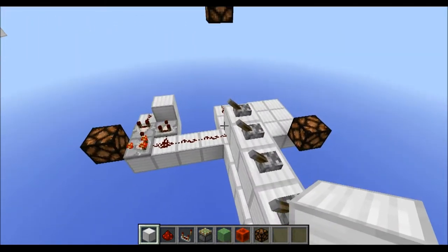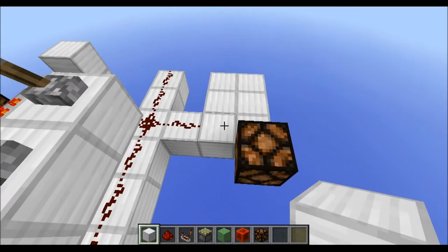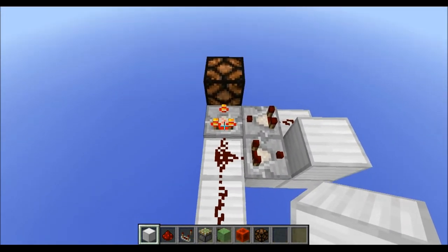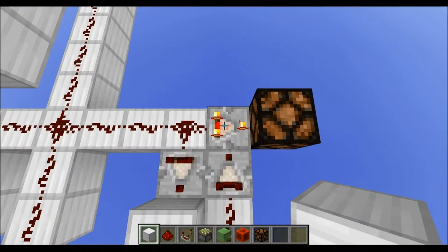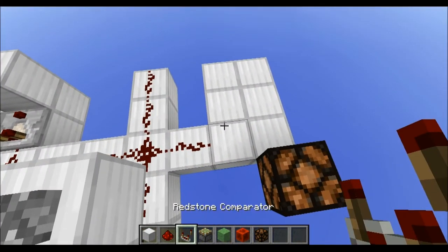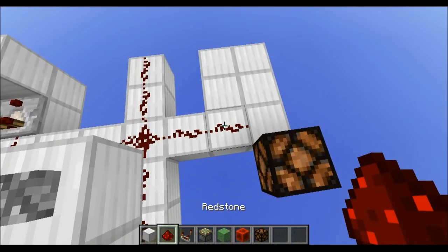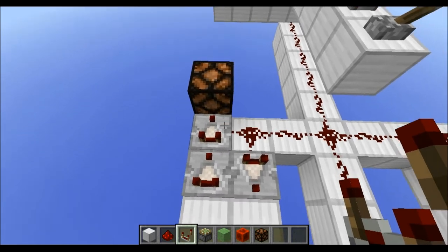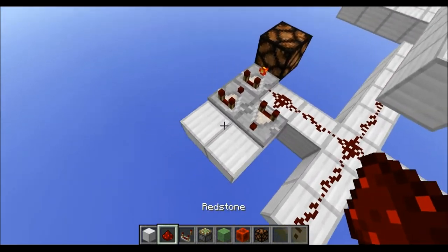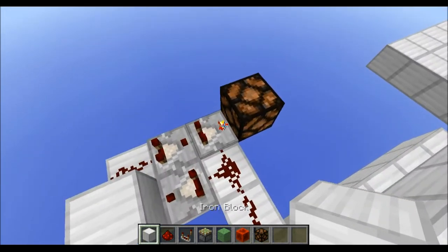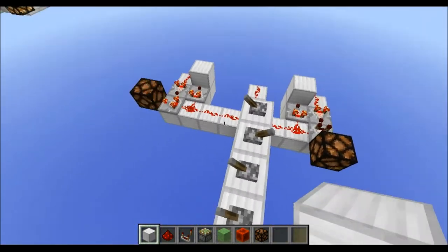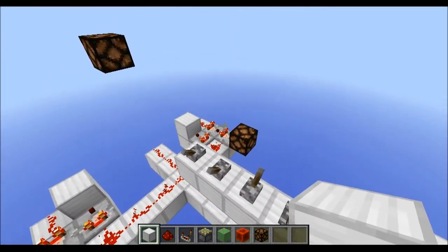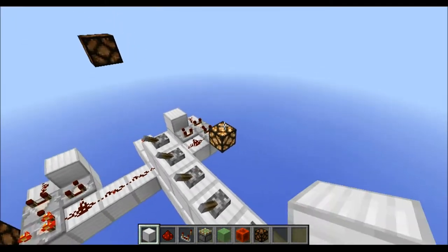Now for the falling edge detector, you pretty much build the same circuit, only flip this comparator here by 90 degrees. So in this case, this point here is the input, then we have our two normal comparators and our third comparator in the subtraction mode, then our redstone and the block here. And now, as you can see, if I increase it, the rising edge detector works. But if I decrease it, the falling edge detector gets a signal.